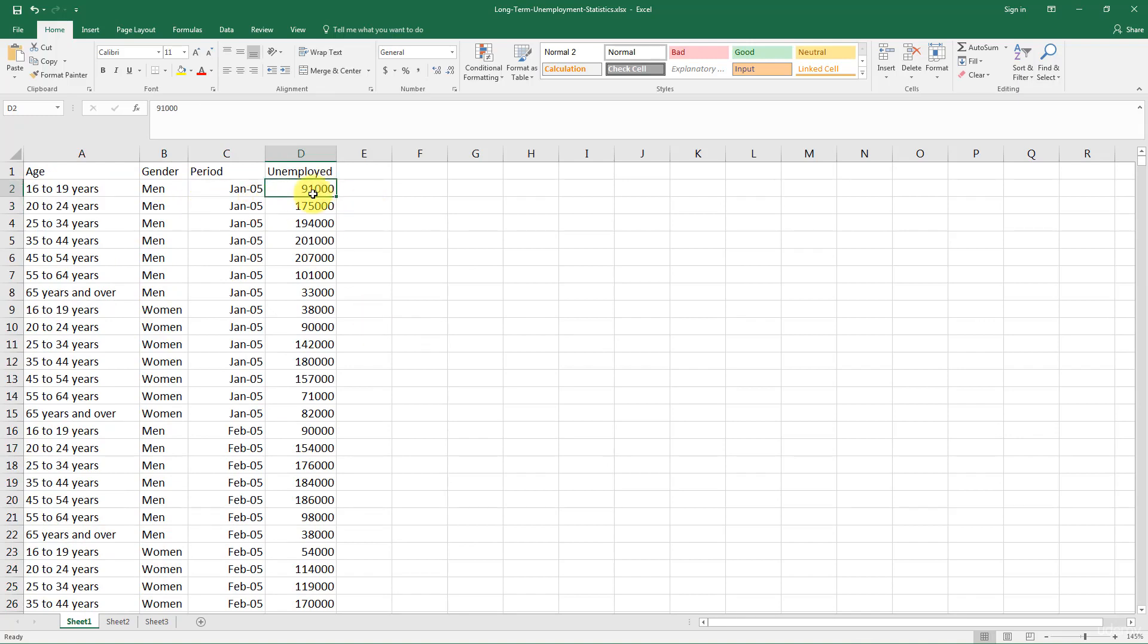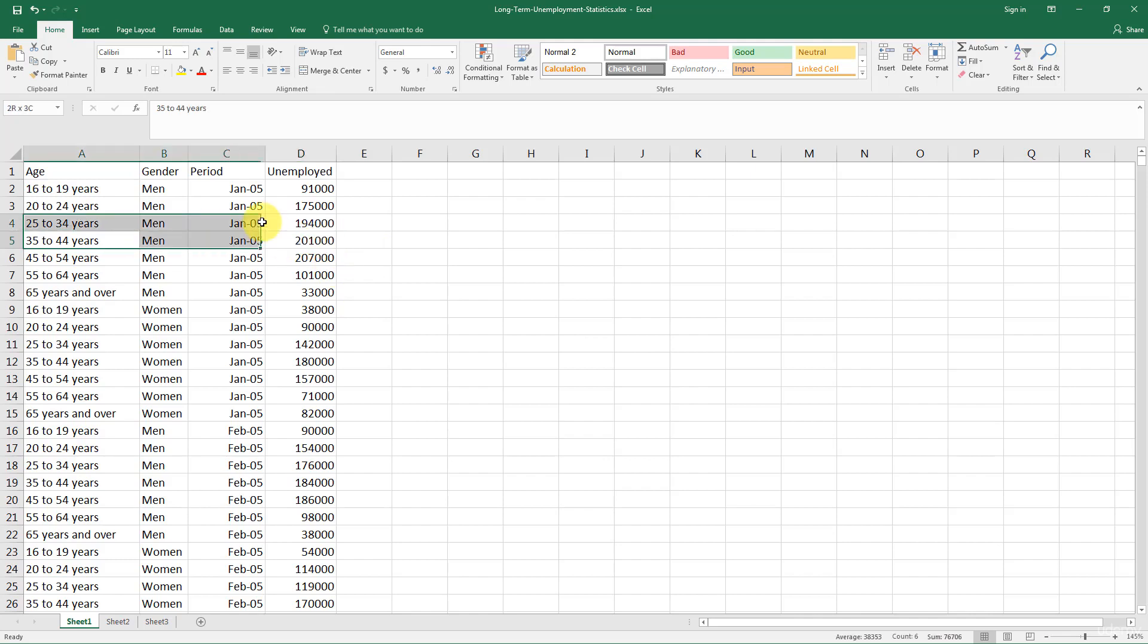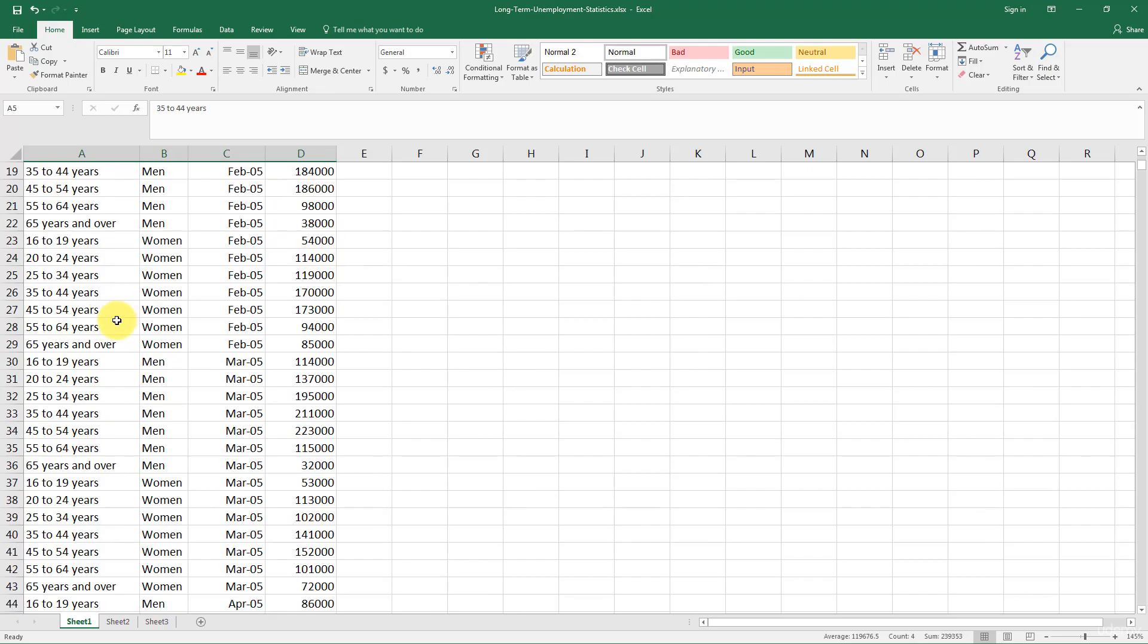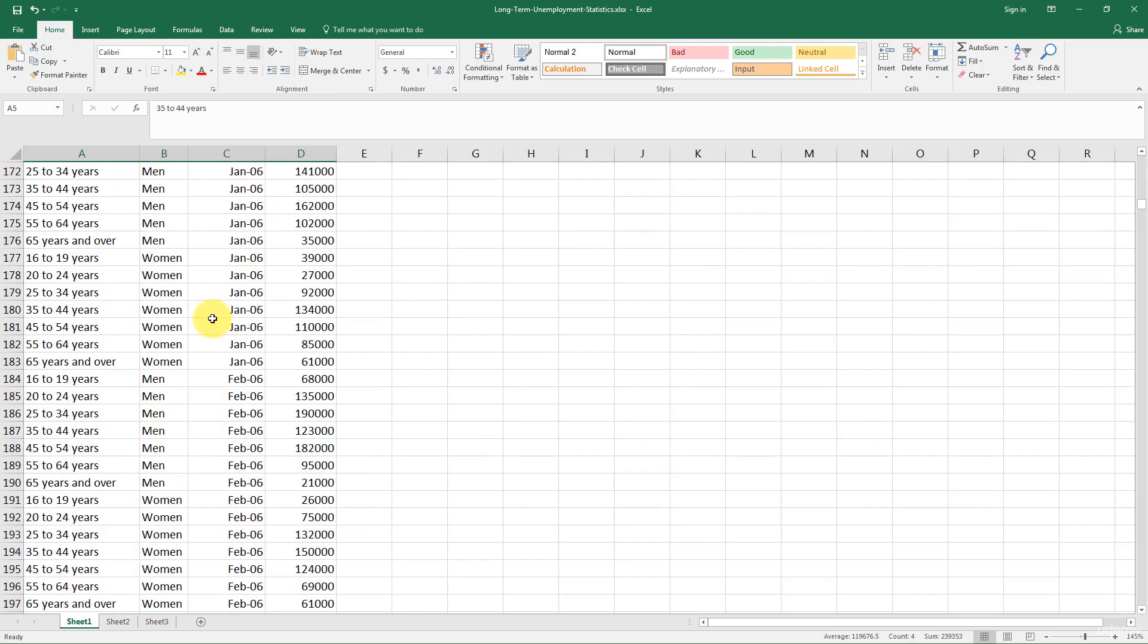So, for example, let's have a look here. In January 2005 in the male segment in the age group 35 to 44, there were 201,000 unemployed people in that specific segment. And so it just goes on like that.